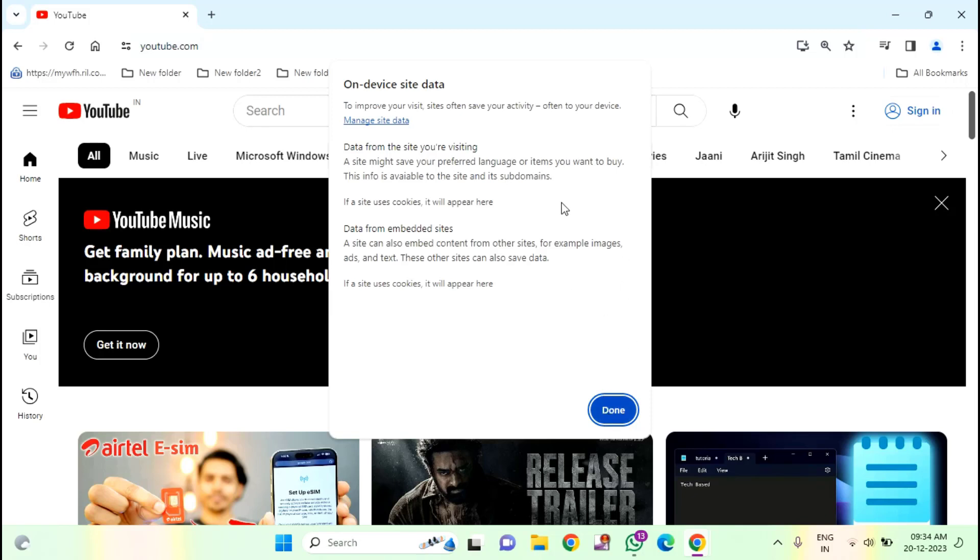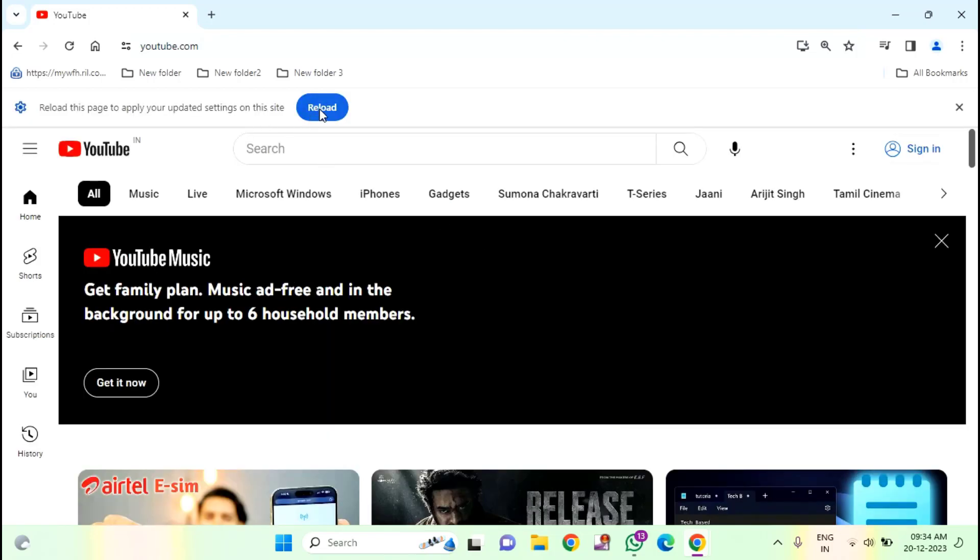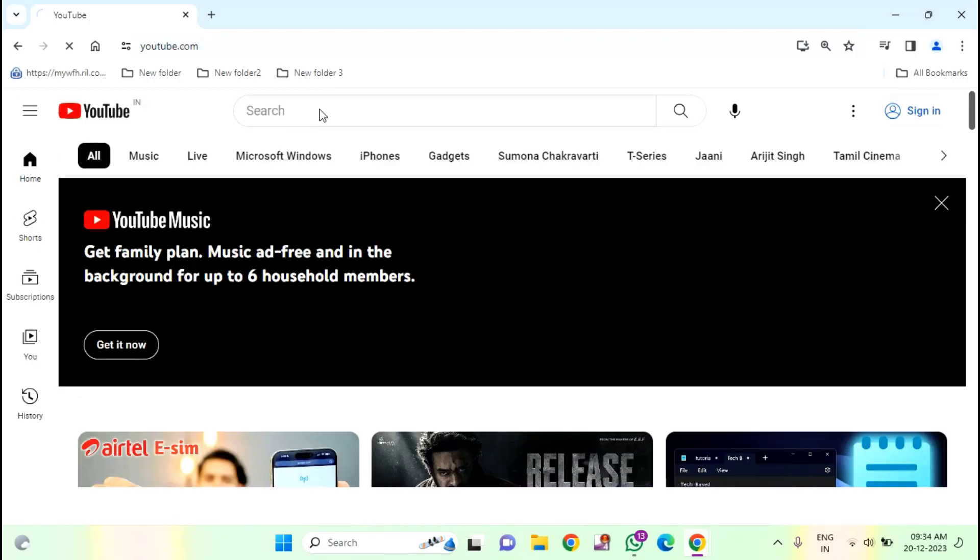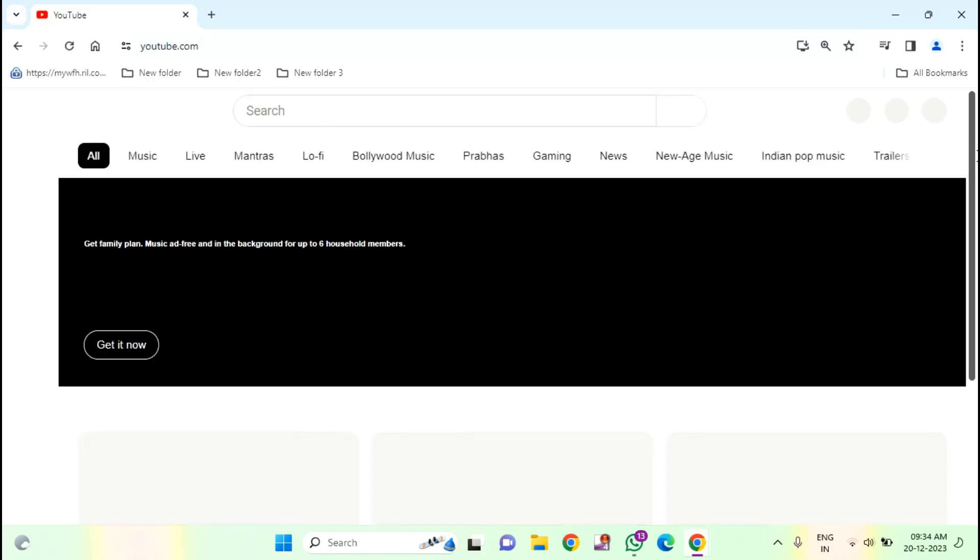Then, after deleting, then click on done. Then click on reload. And close this window.